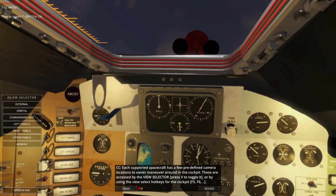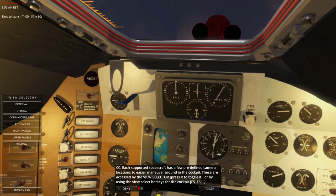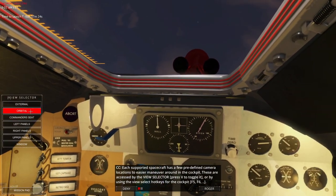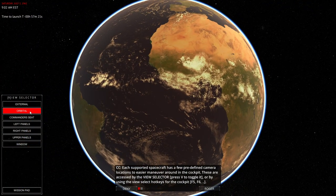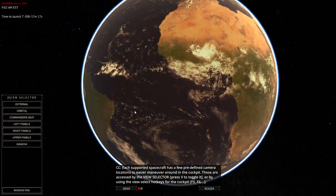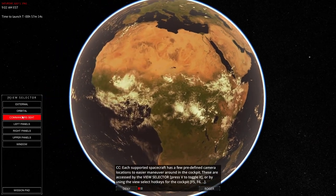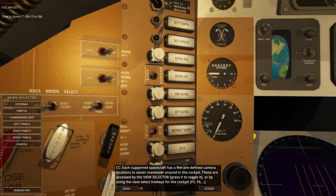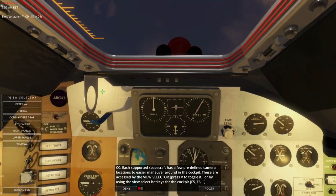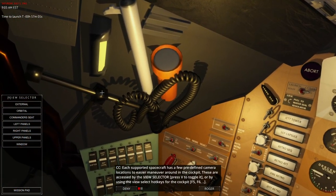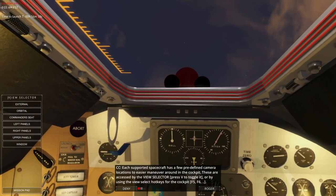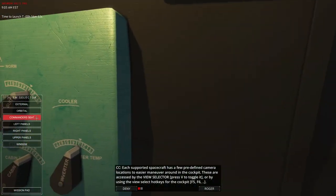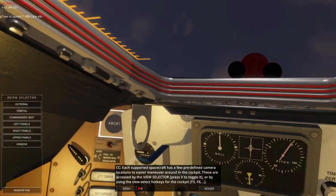Each supported spacecraft has a few predefined camera locations for easier maneuvering around the cockpit. These are accessed by the view selector. My Track IR does not work in orbital view — good. I can pan with my mouse and use the scroll wheel. Commander seat — the left panel view, I can still Track IR that. What often happens is if you set Track IR to a weird view initially it doesn't stay centered in the commander seat one. Let's see — that's okay, seems fine.